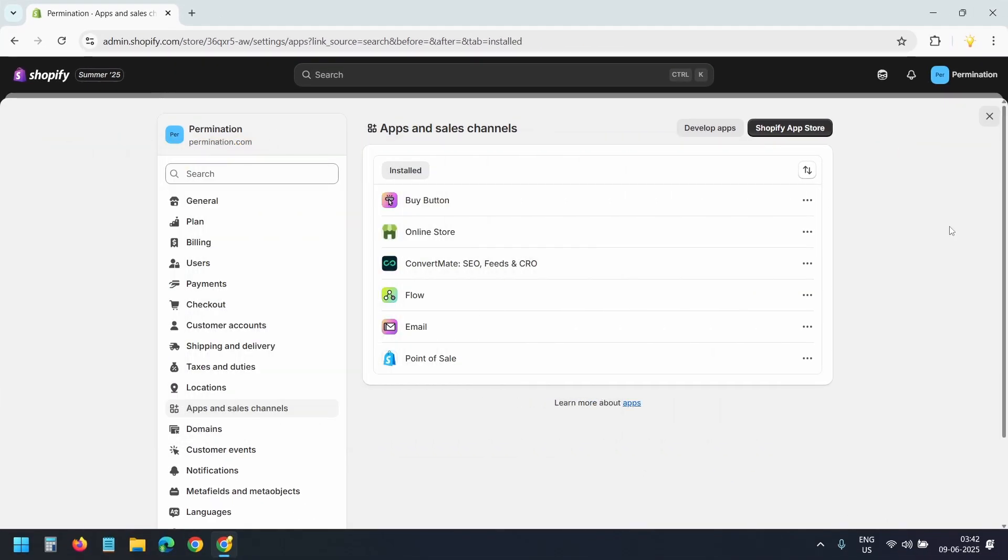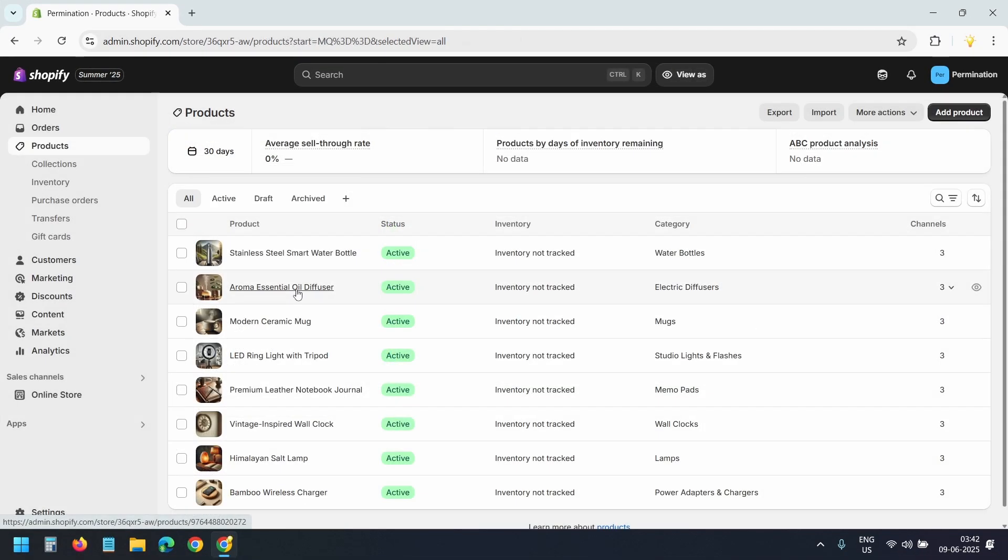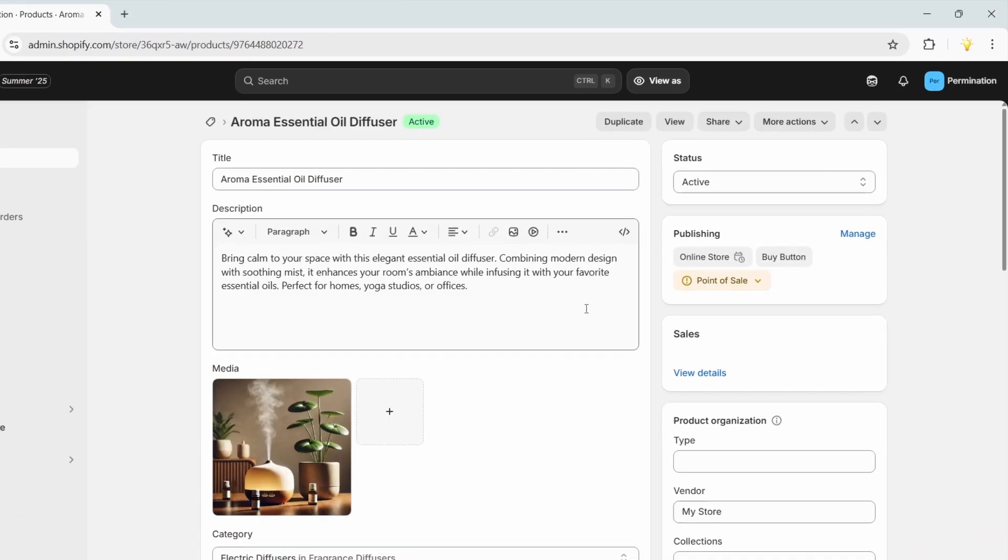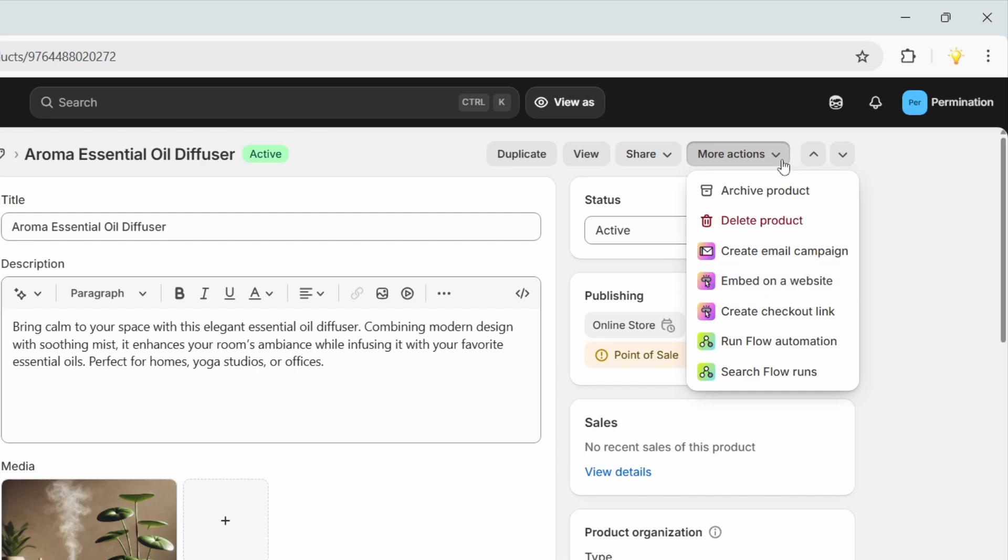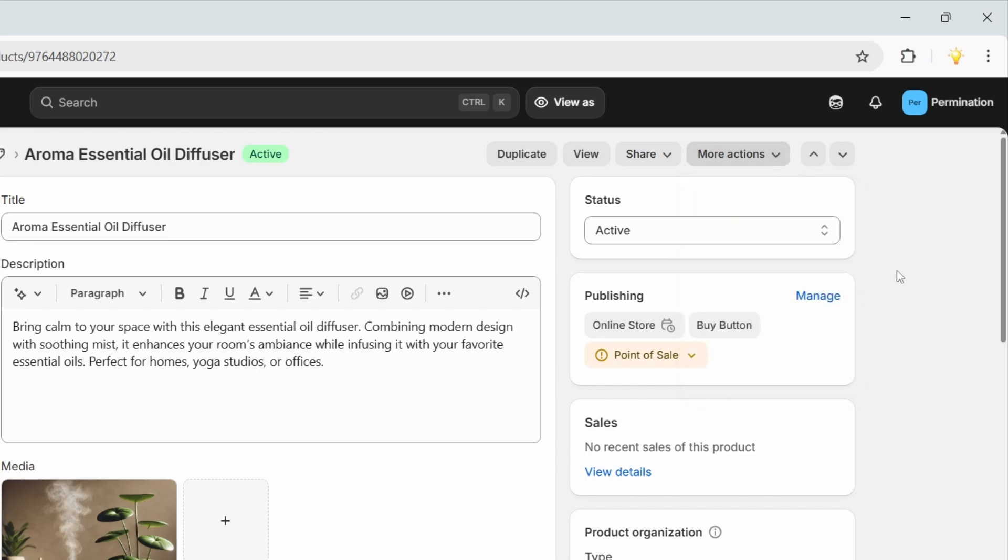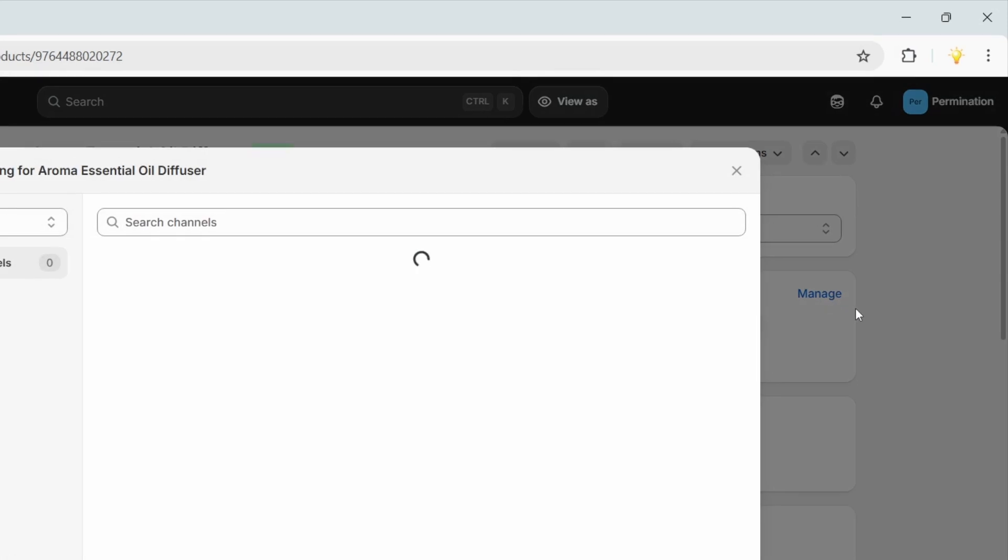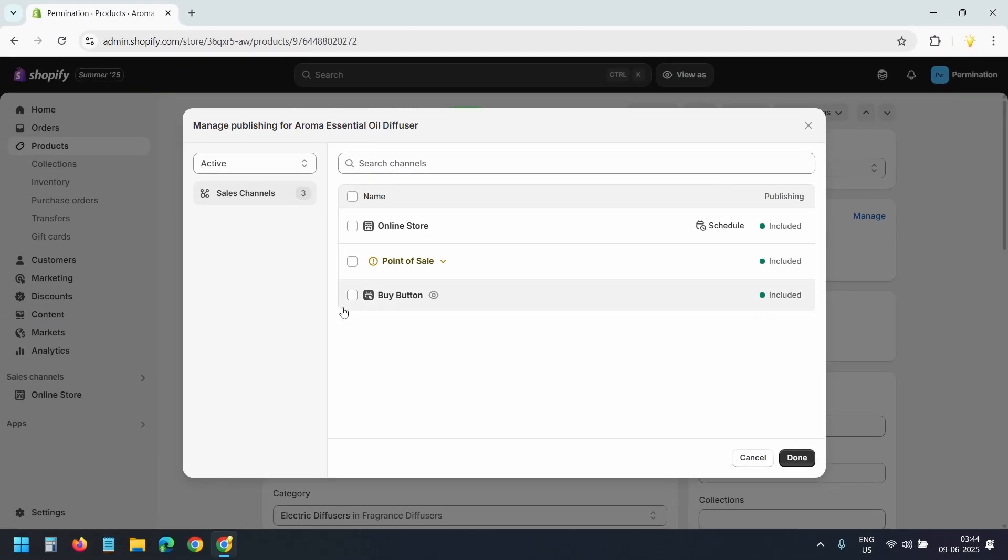Once the buy button channel is active, on the product edit page under More Actions you will see the option Embed on a Website. If you don't see this option, go to the publishing section, click Manage, and make sure the buy button channel is included for the product.